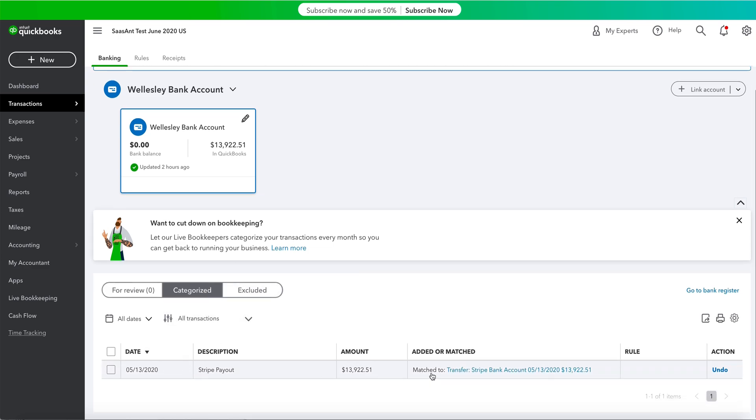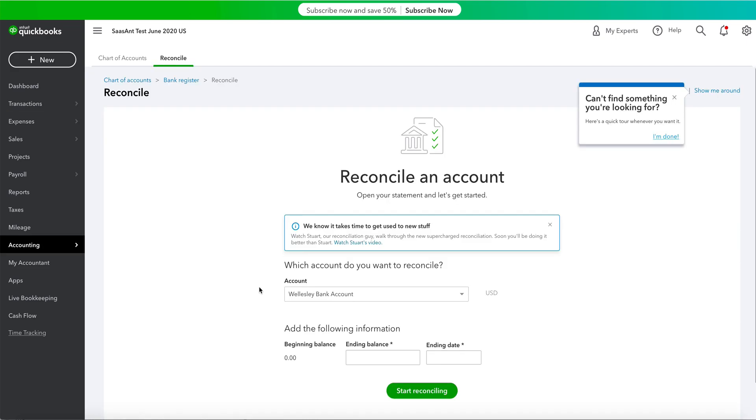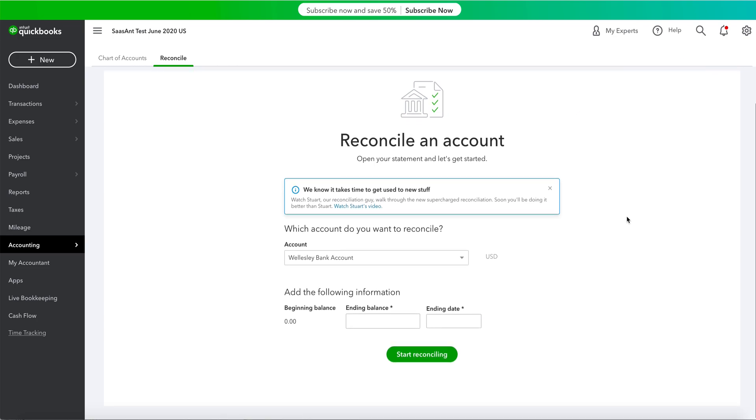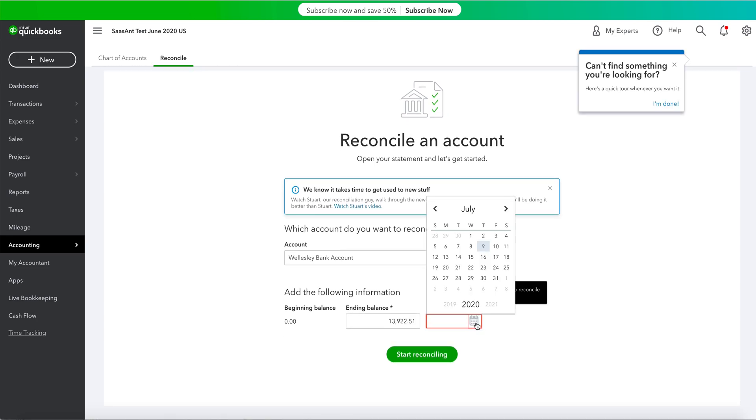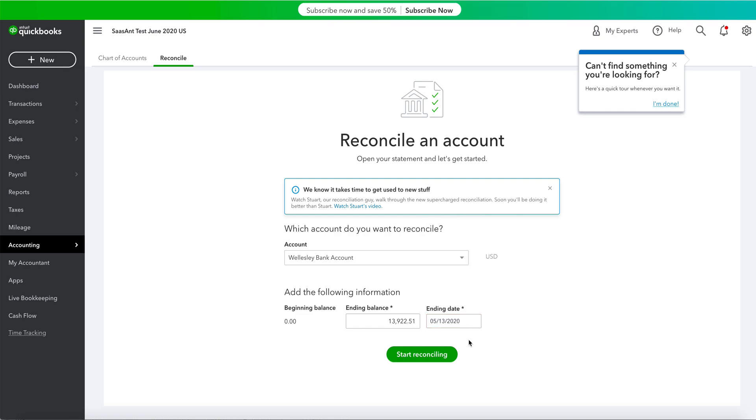Once you're done matching your account that needs to be reconciled, navigate to the Reconcile option from the Accounting tab. Enter the ending balance from the previous record between the required dates. Now, click on the Start Reconciling option.